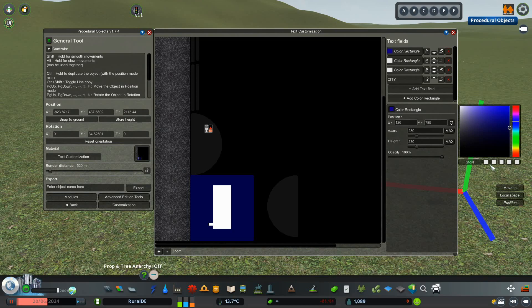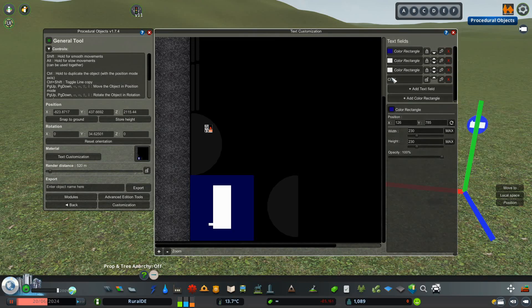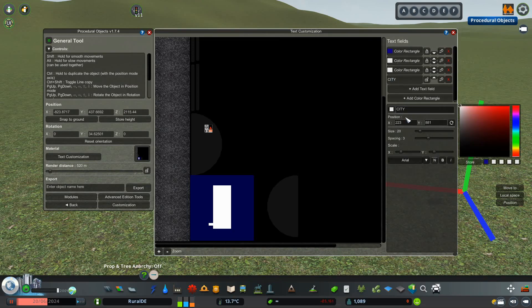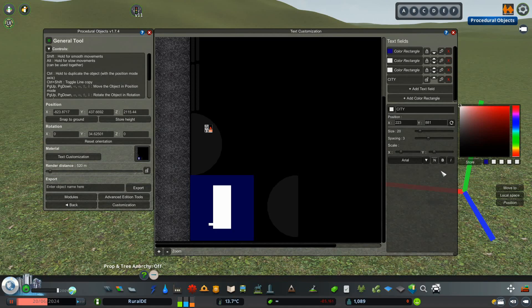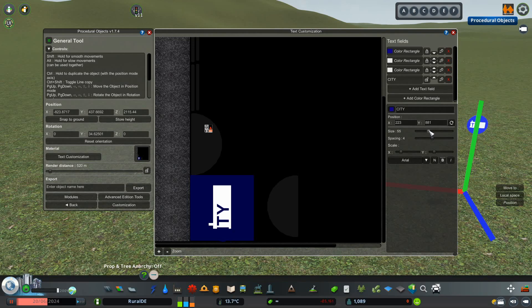To get the same color as the background, use the color store function inside of the color picker. This allows you to copy the color from the background and paste it for the text. The reason to do this before adding the skyline is that the letters will help position the rectangles that will function as the buildings.